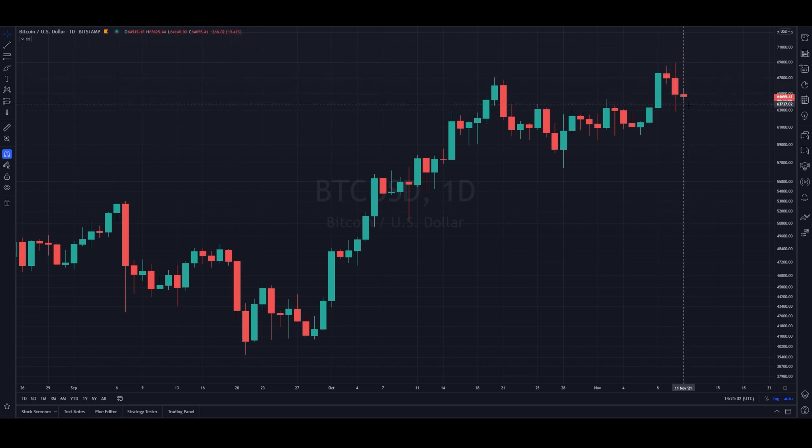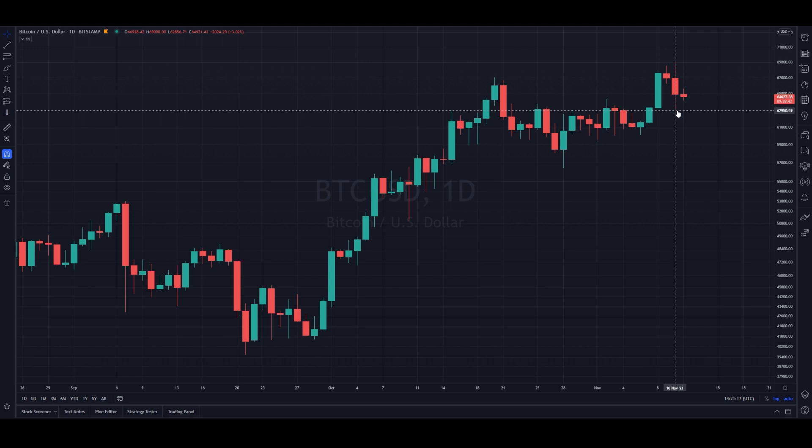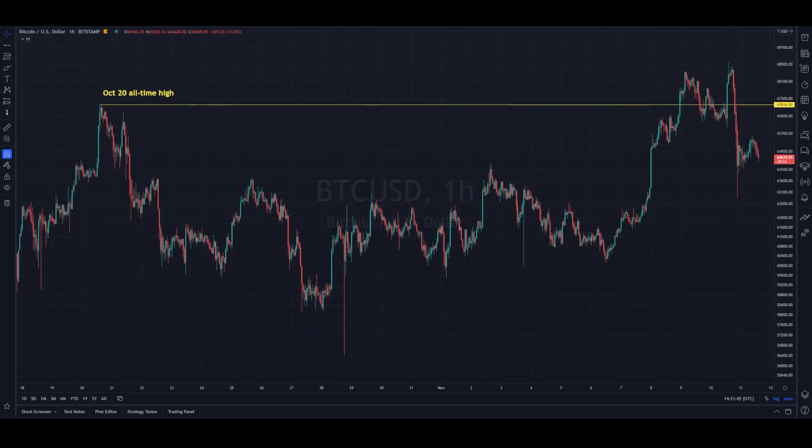Down to 64,000 or so. Yesterday, November 10th, was quite dramatic. Though the day ended only down 3%, there was a lot of drama and people freaking out on Twitter. Let's talk about what happened and what's going on underneath.